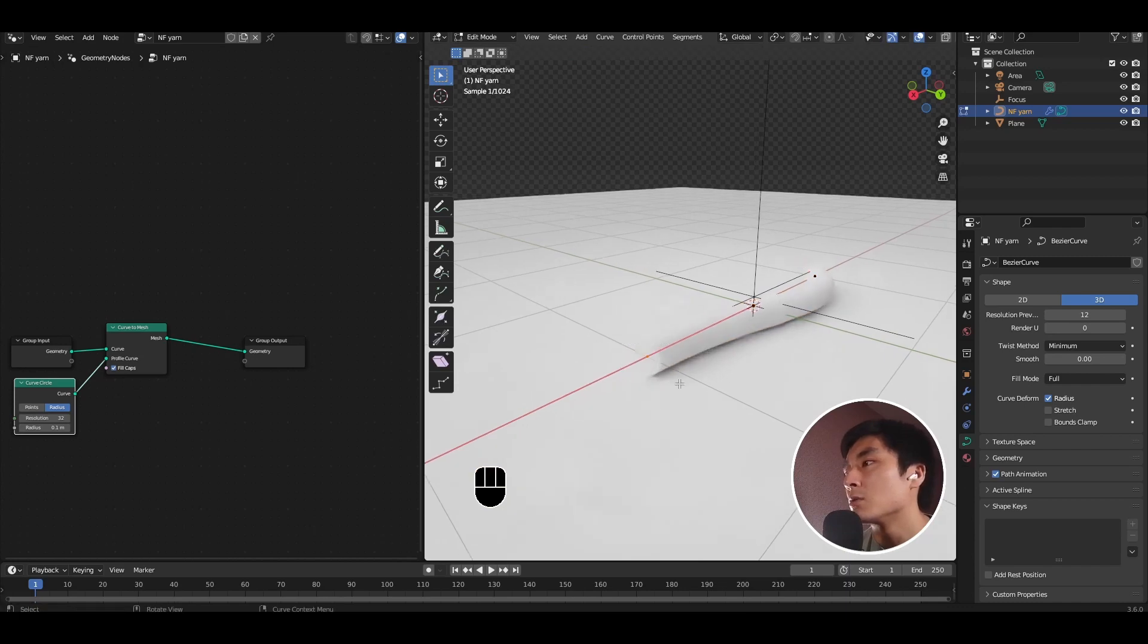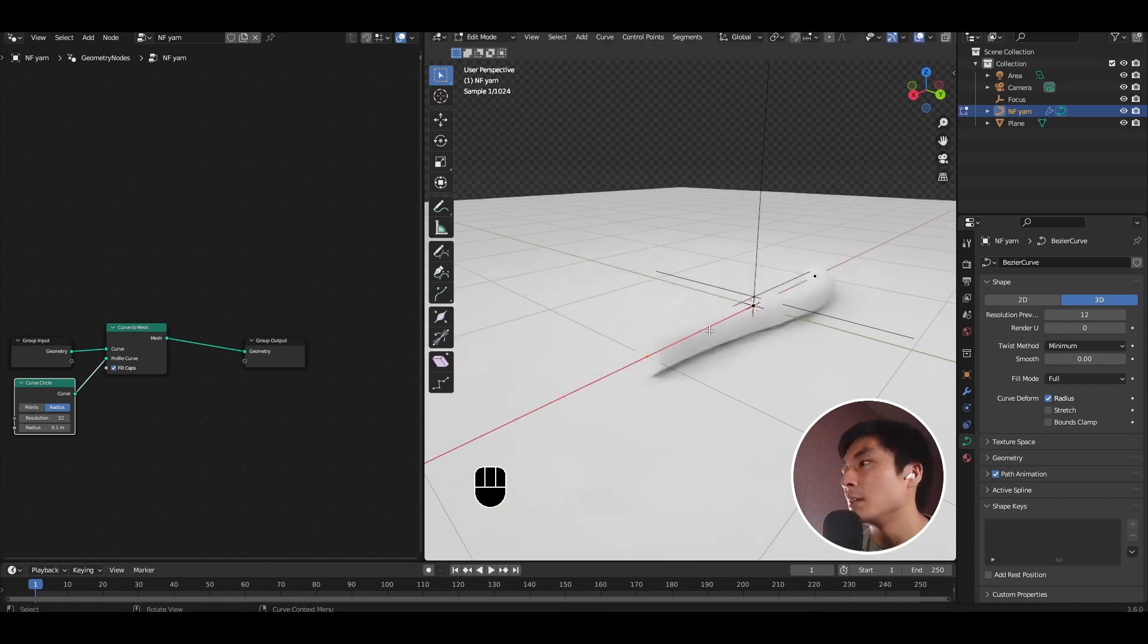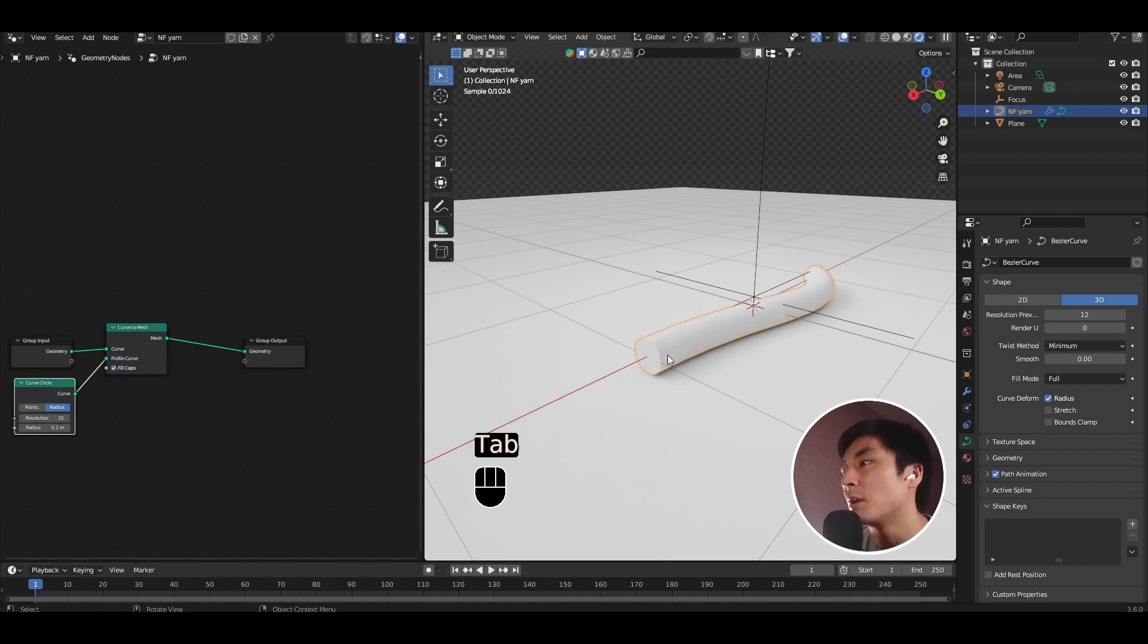And given that it's all procedural, again, you just need to play with the bezier curve to create different shapes of fiber.